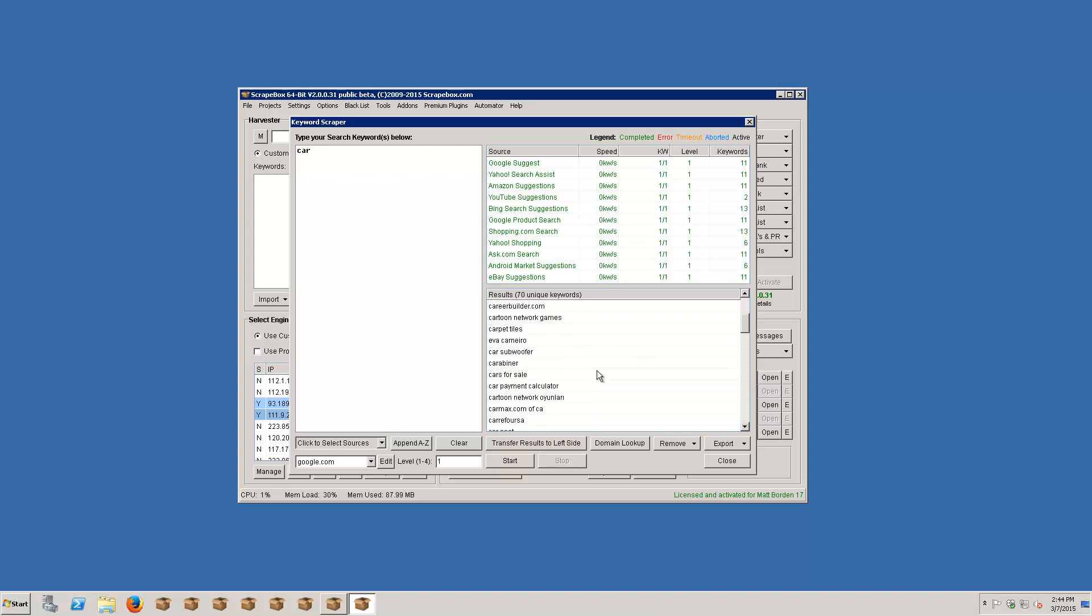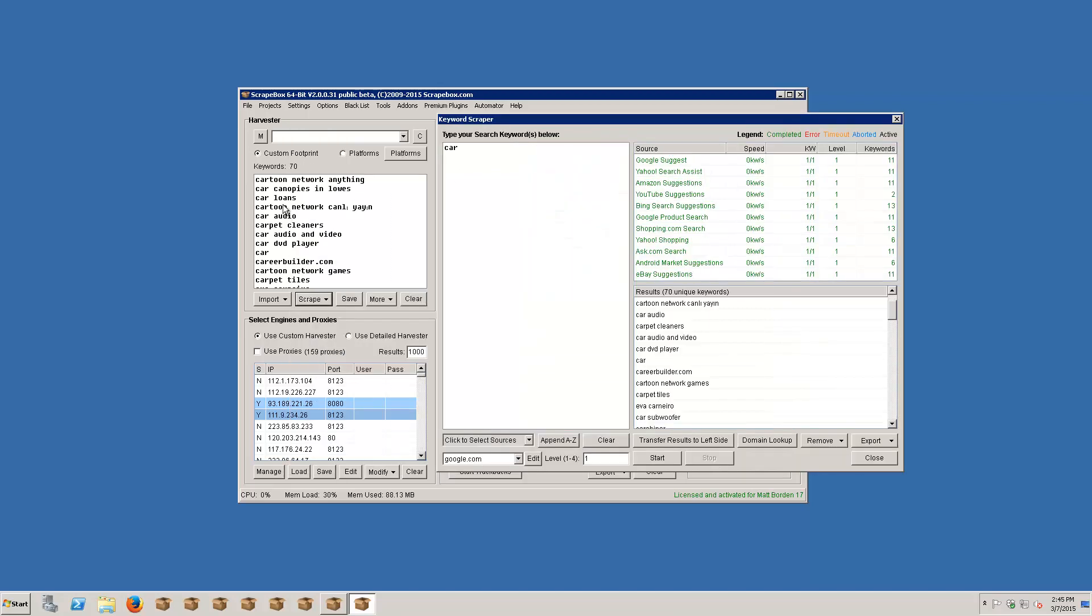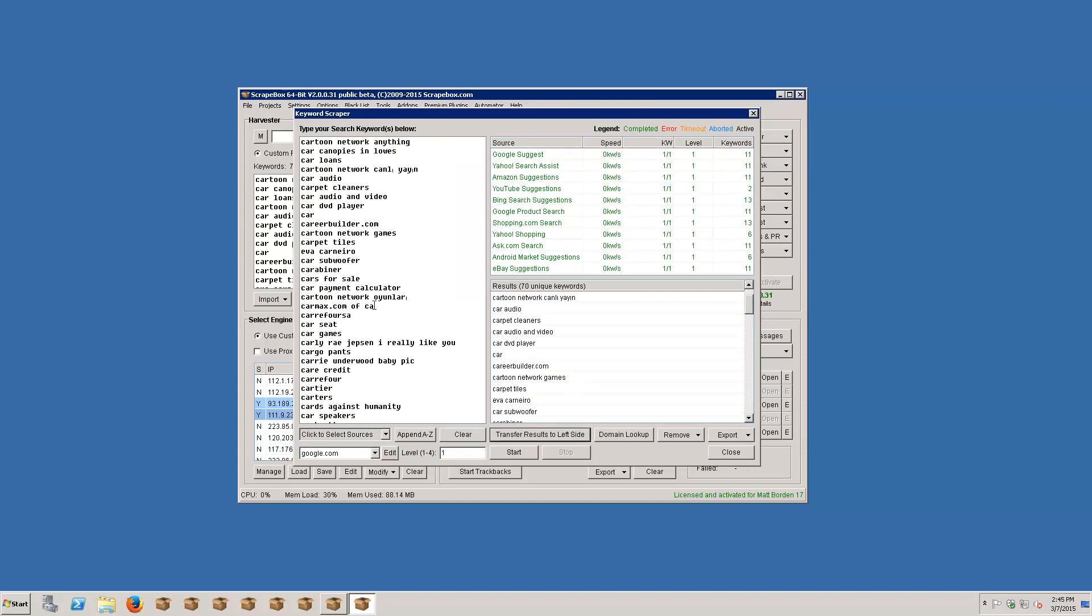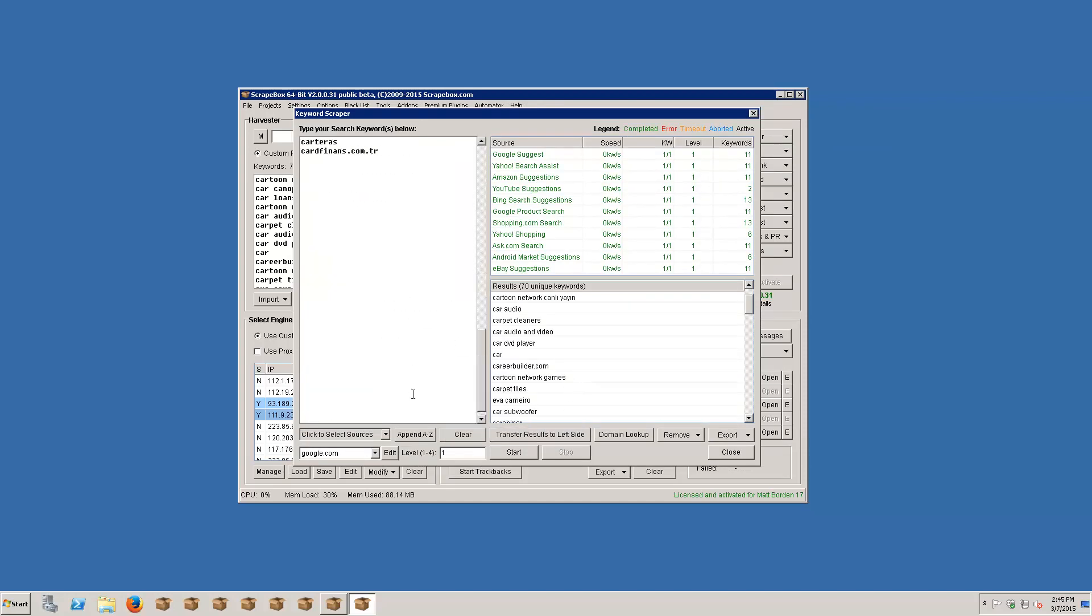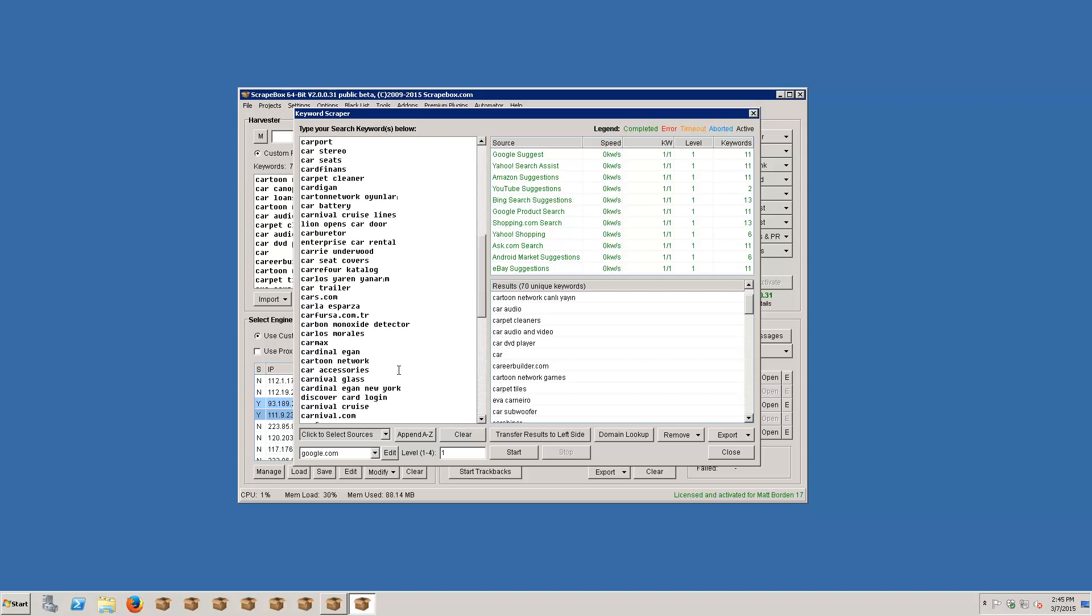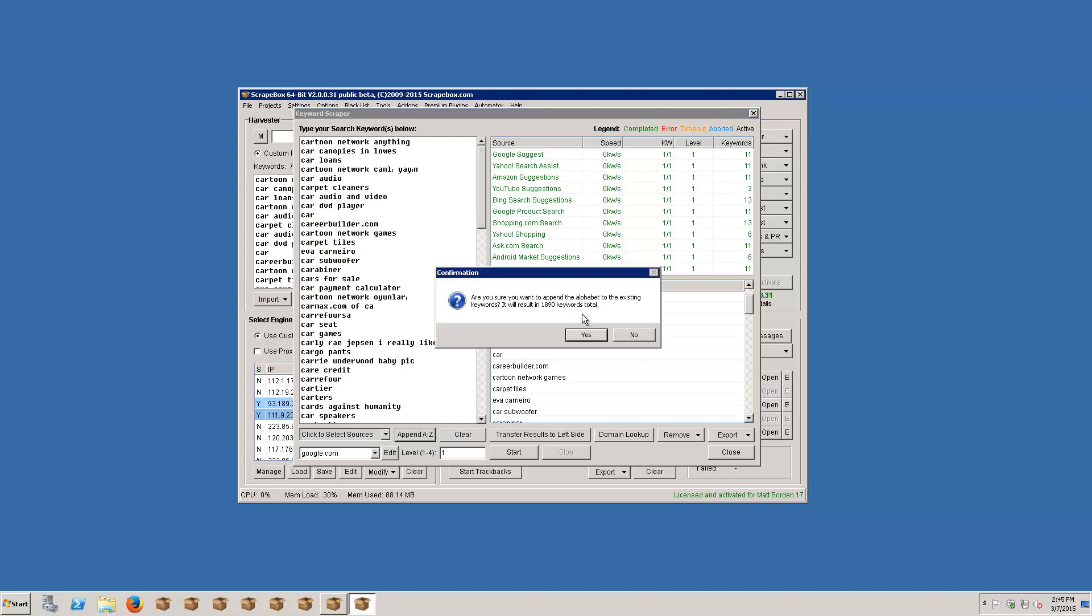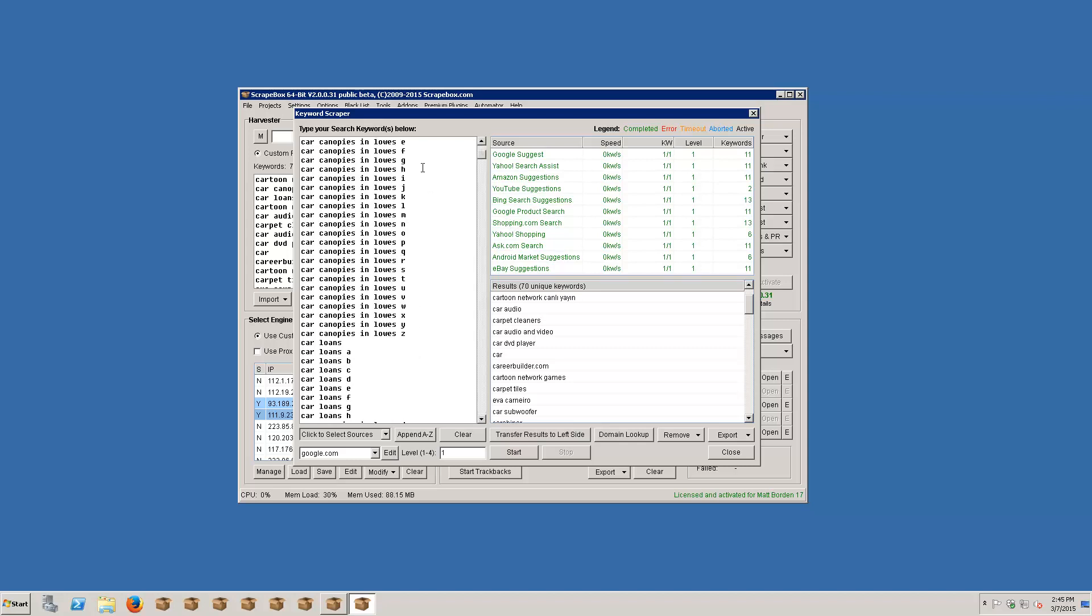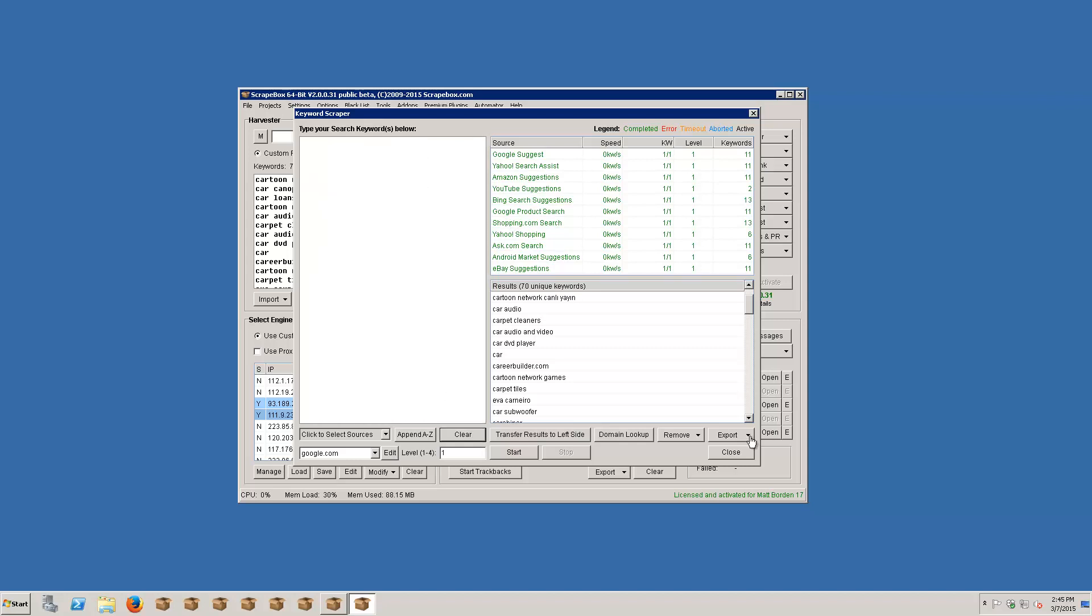If we wanted to go ahead and export these, we could do that by going here to export and send these back to Scrapebox. Save all keywords to Scrapebox keywords. We can see it shot them back over here into the keyword box. If we wanted to harvest some more, we could transfer results to left side to stick them over here. And then we could go around and harvest again and get more results. We could append A to Z to each one of these things and get 1890 keywords and really go to town. But I'm actually just going to start over to show another thing we can do here.